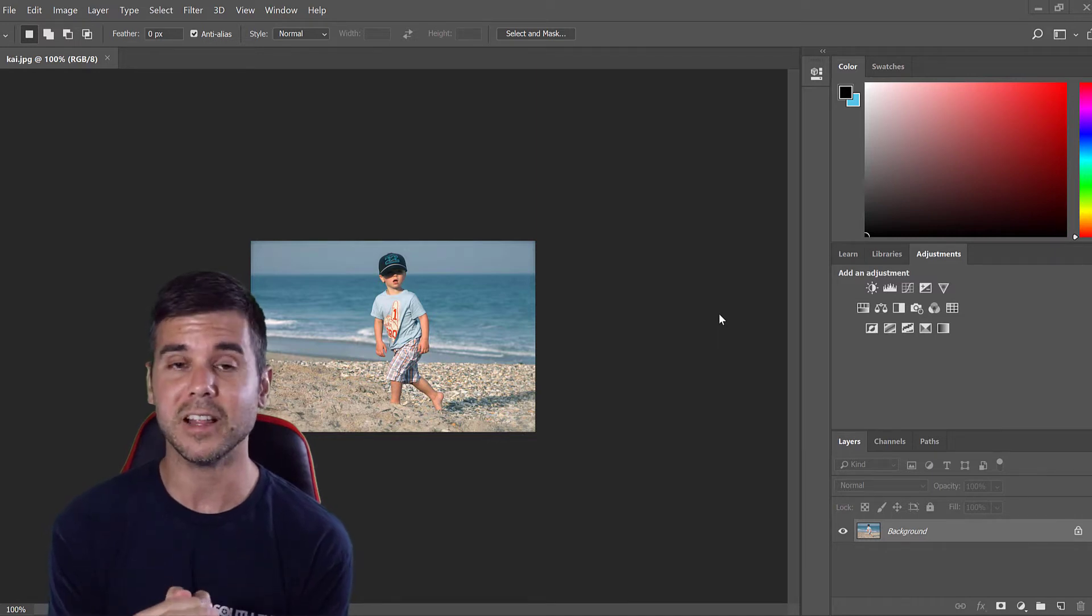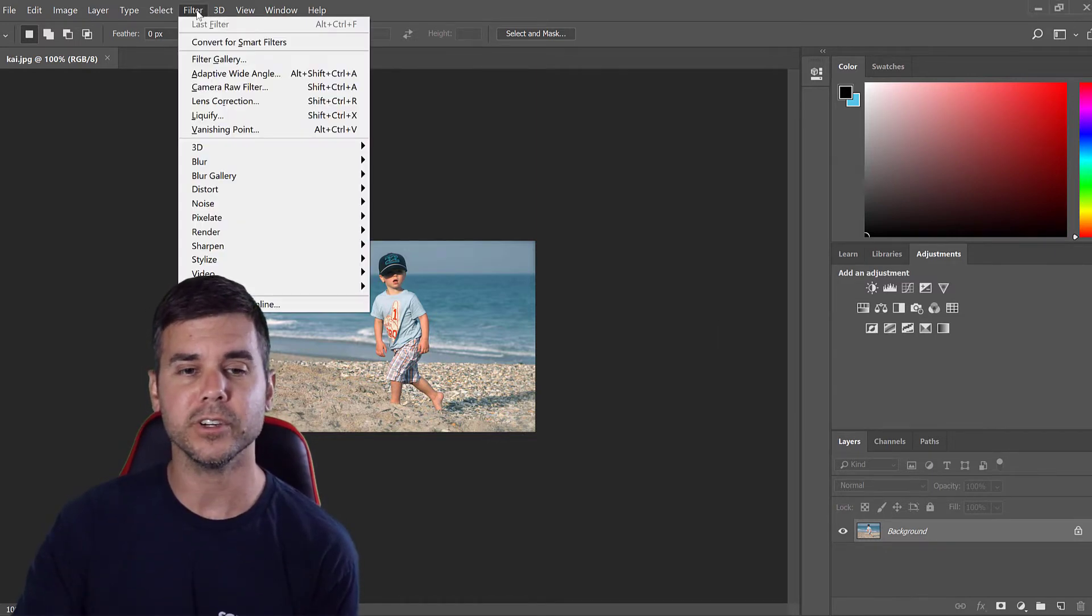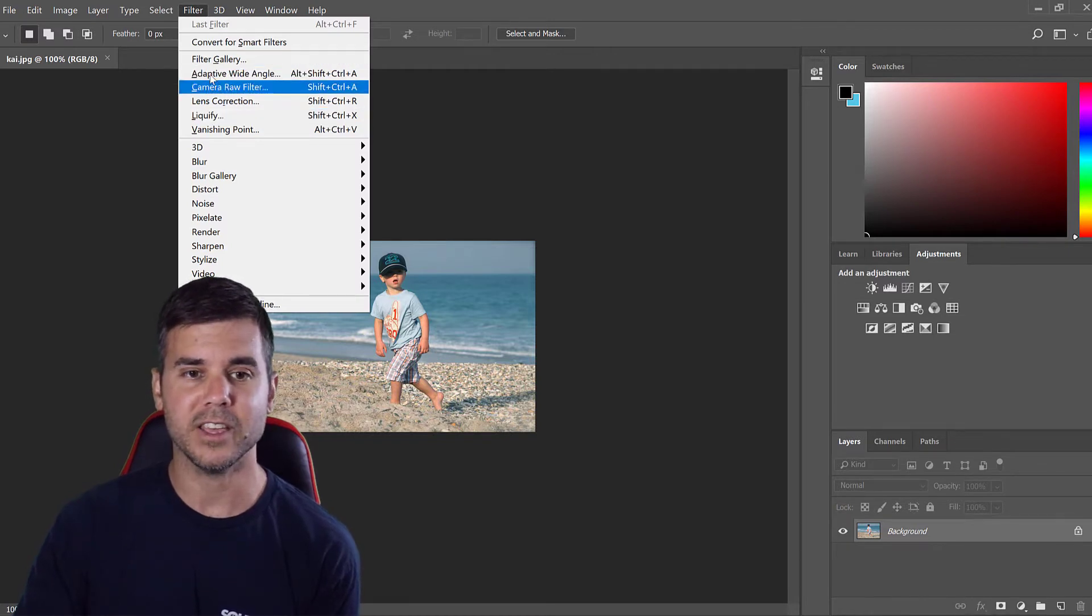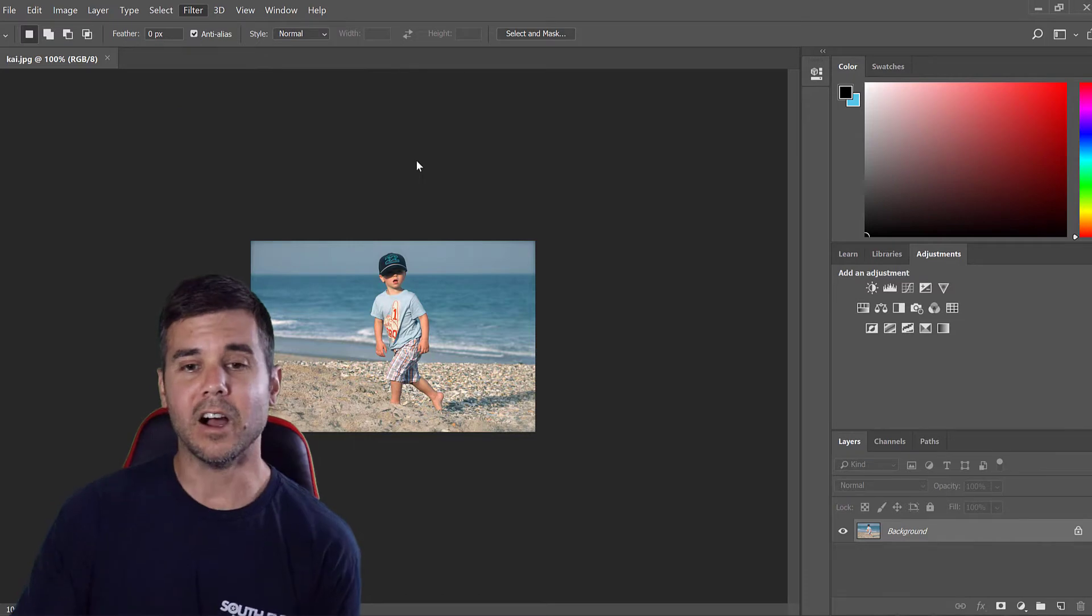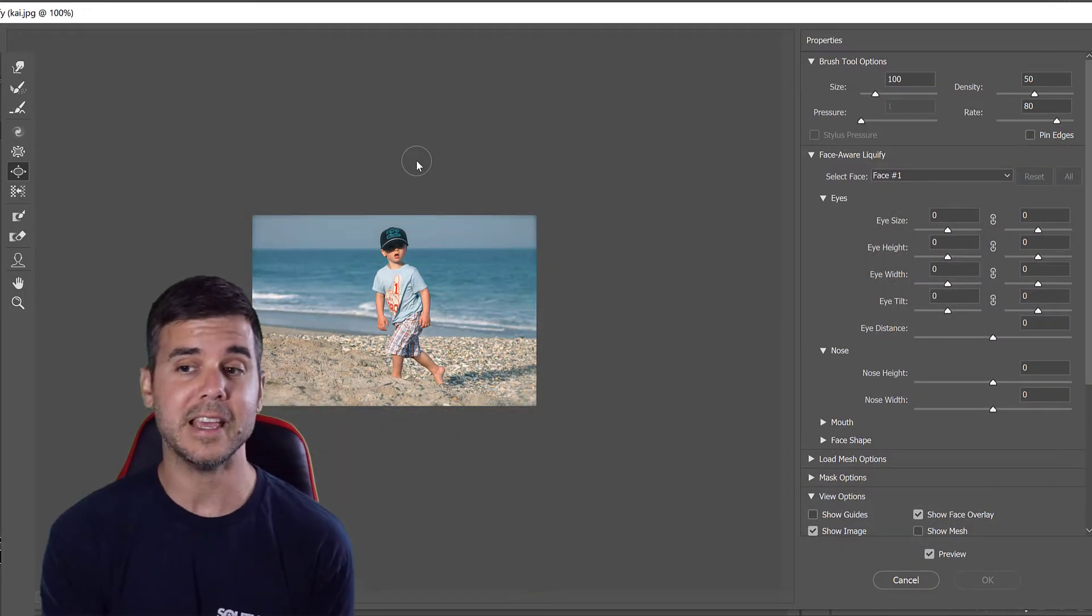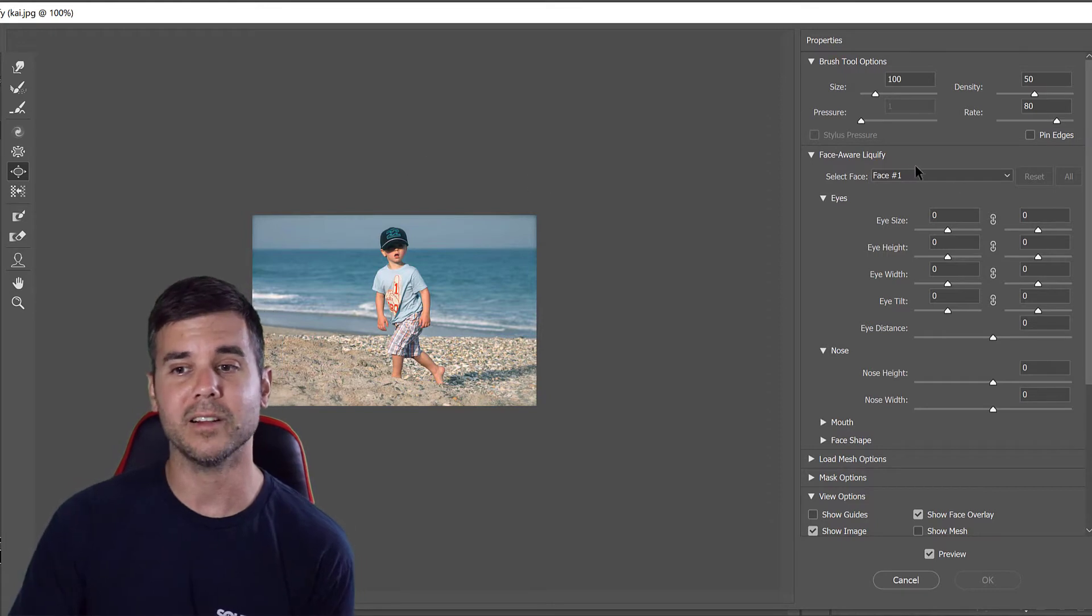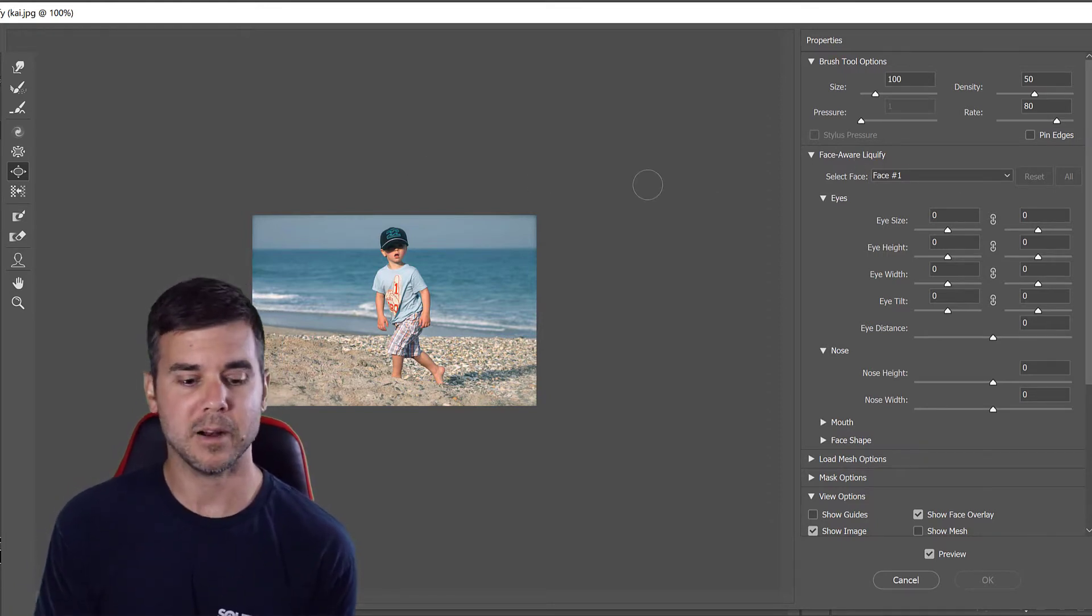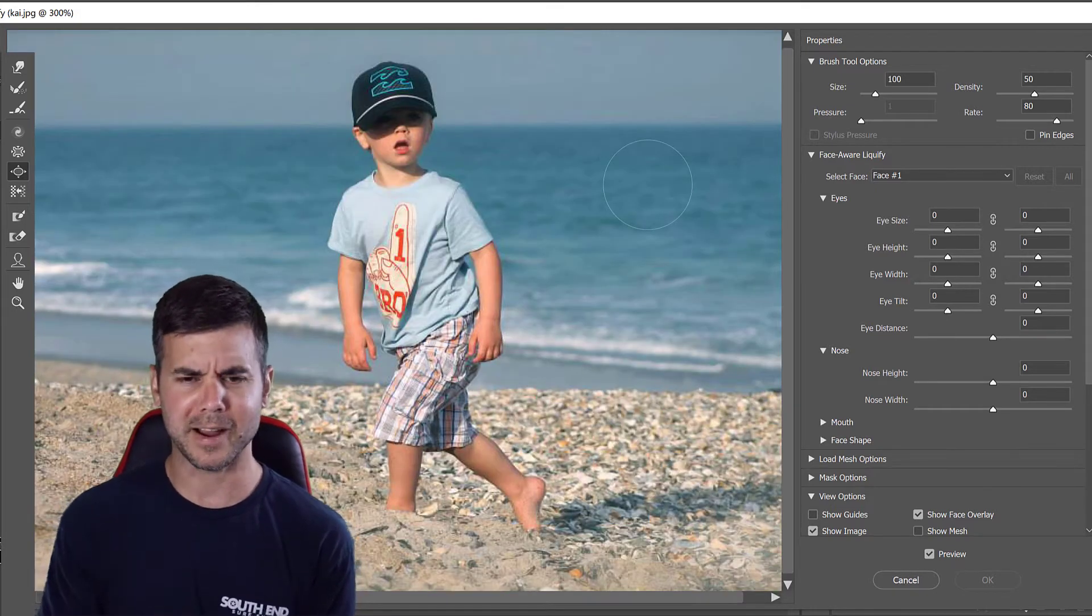The first thing I'm going to do is go to Filter and then click Liquify. Now I'm going to show you the basics of the liquify tool, but if you want to get into it and do a lot more with it like the face aware liquify, I'm just going to show you the bare basics. First I need to zoom in on this image a little bit.